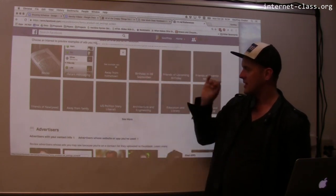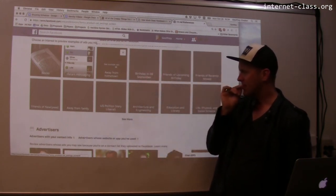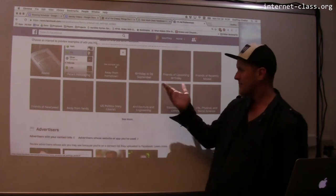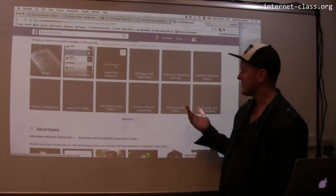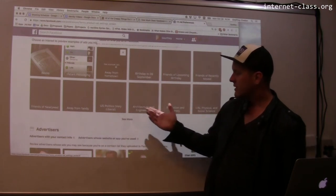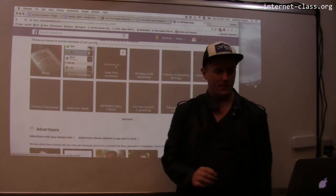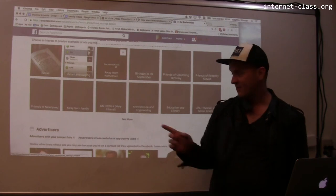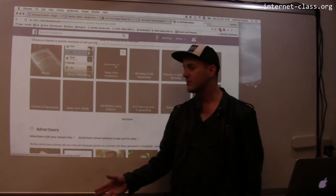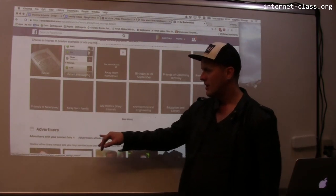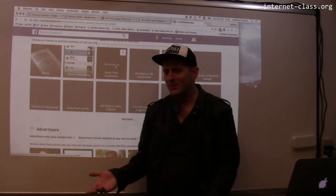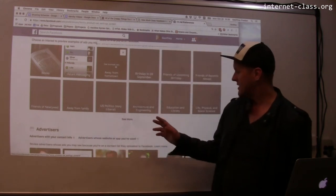Birthday in September — that's also weird. What does that mean? I guess my birthday is in September. U.S. politics: very liberal — that's probably true. Away from family — also true. Friends of newlywed — I don't know where they get some of this stuff.